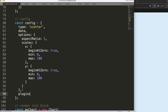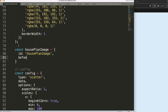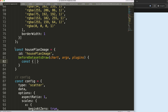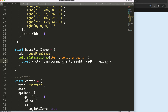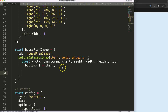Now we'll create a plugin. I'll call it housePlanImage. We set it to trigger on beforeDatasetsDraw — the reason is we want to draw the background before the dots are drawn. Inside the hook, we use object destructuring to get ctx and chartArea from the chart. The chartArea gives us left, right, width, top, and bottom.